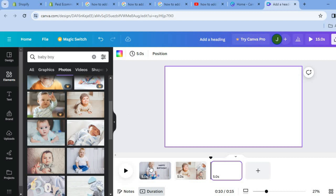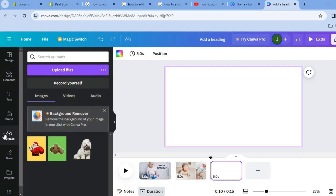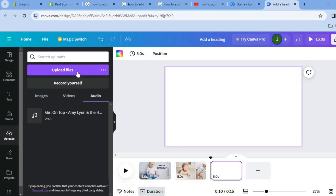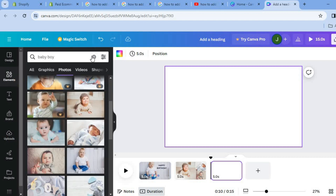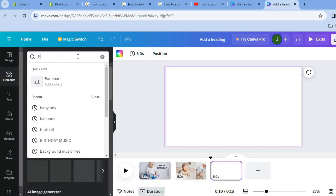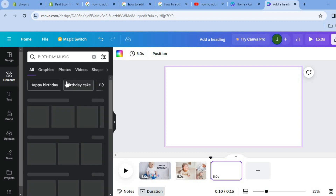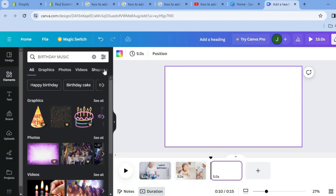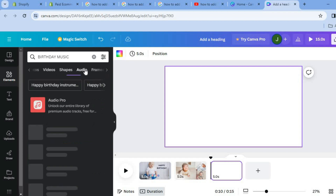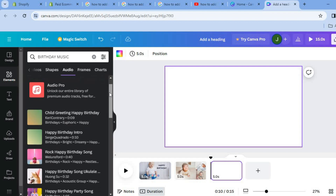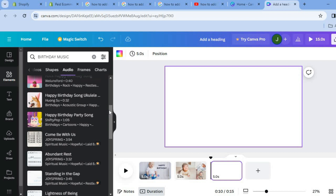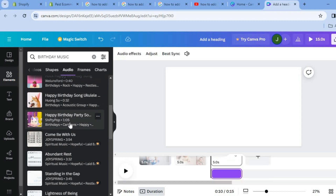To add audio to your slideshow, tap on Uploads from the left-hand menu, then tap on Audio, and tap Upload File to upload an audio track you would like to use. Alternatively, you can select Elements from the top left-hand corner, type in birthday, and select birthday music. Then tap the menu option at the top and select Audio, where you can see numerous audio tracks available to use.